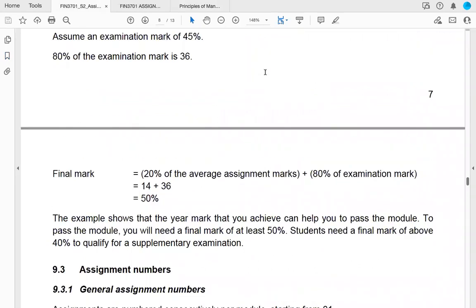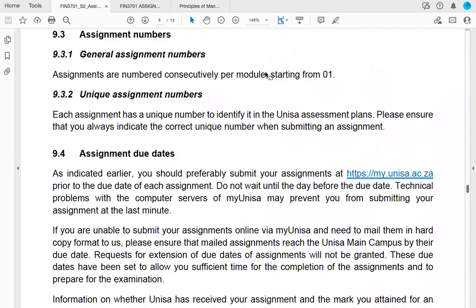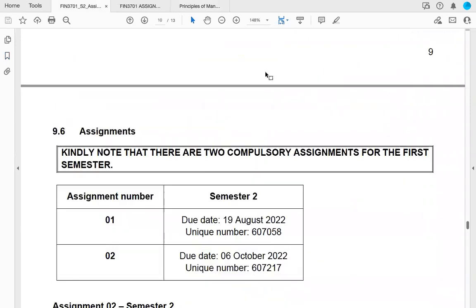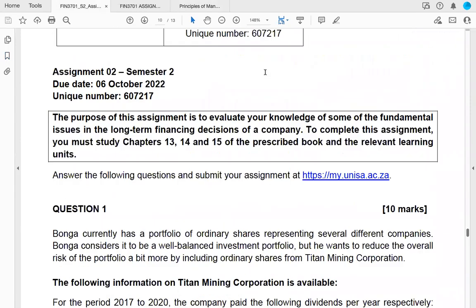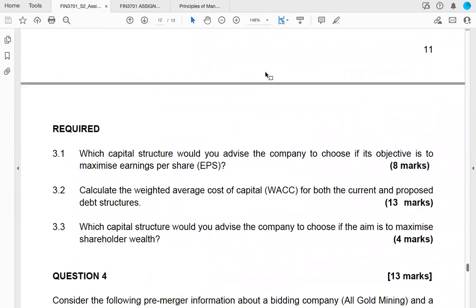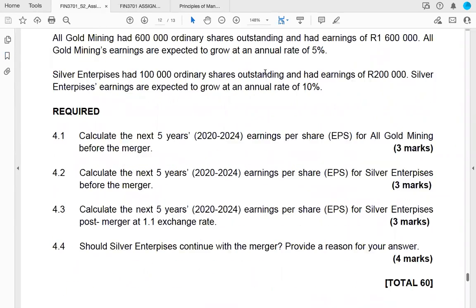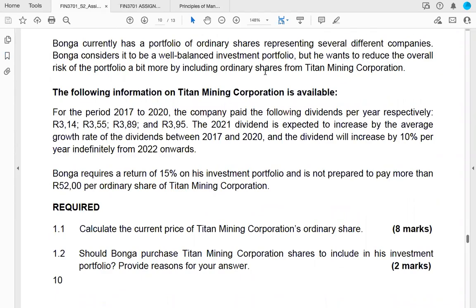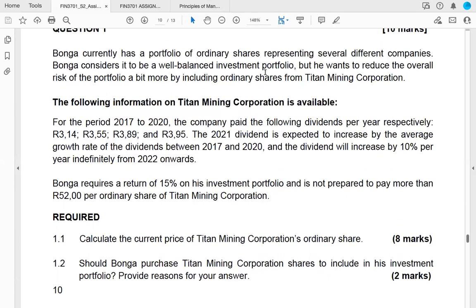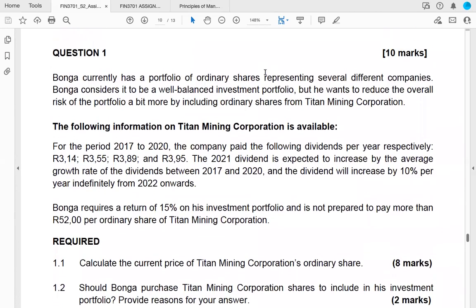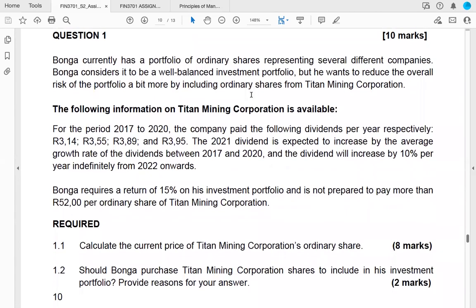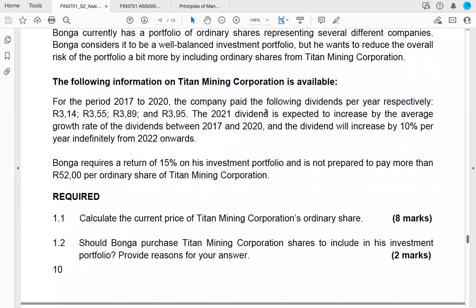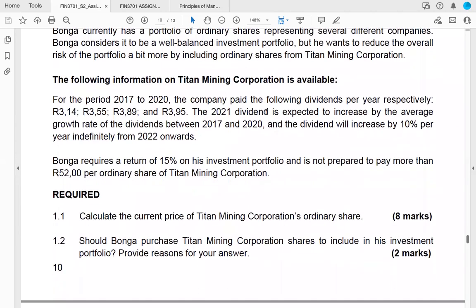This assignment consists of four questions. The first question has to do with determining the price of a share and then determining whether or not we should invest in the share. It's building up on some of your knowledge from earlier modules.